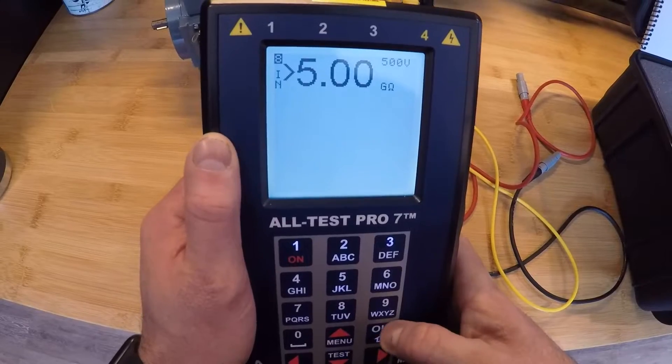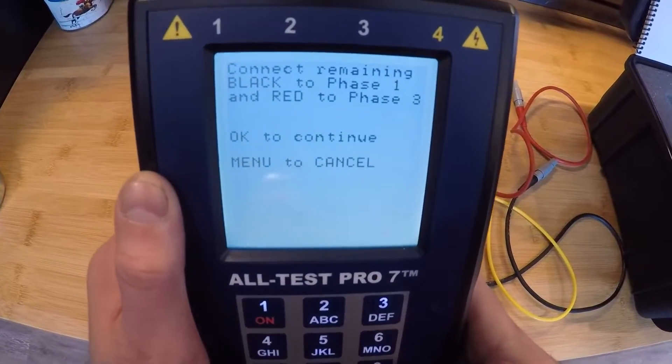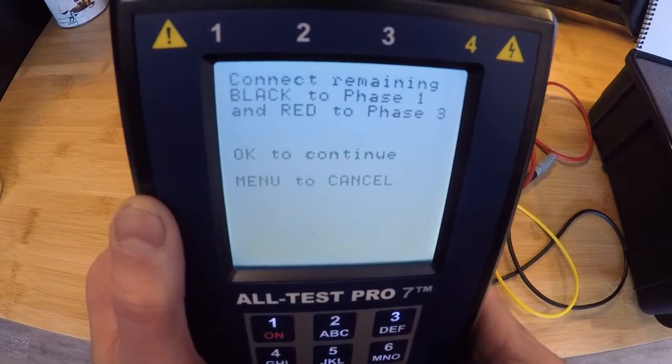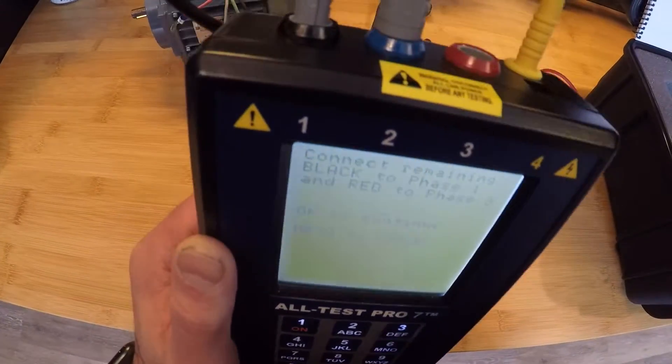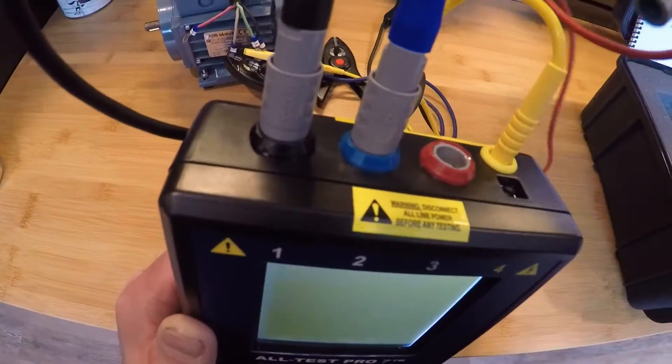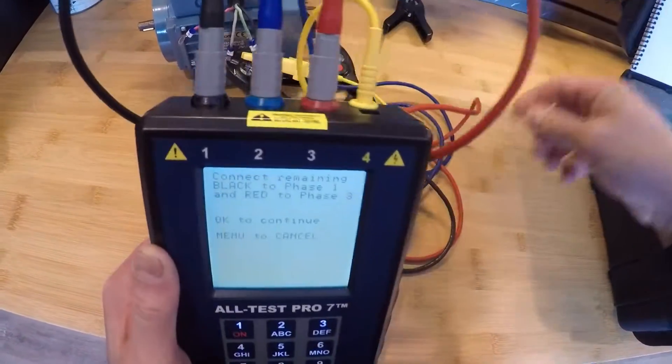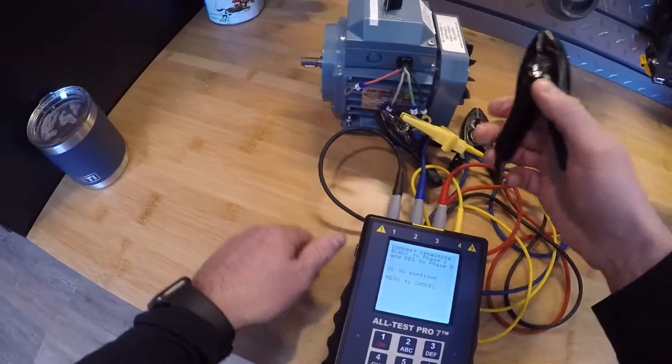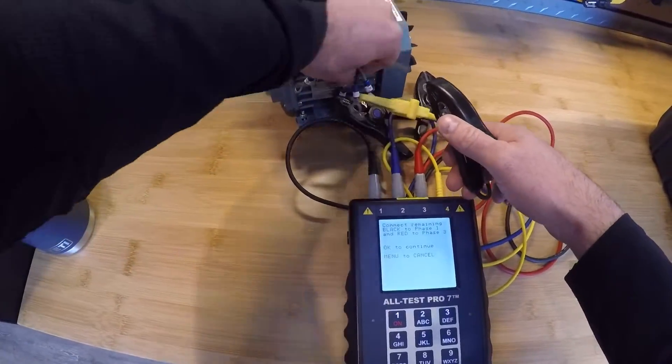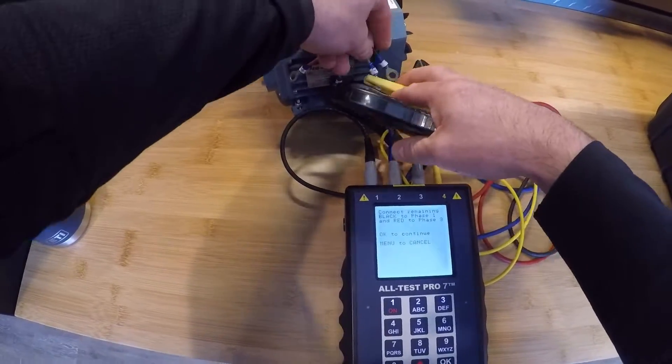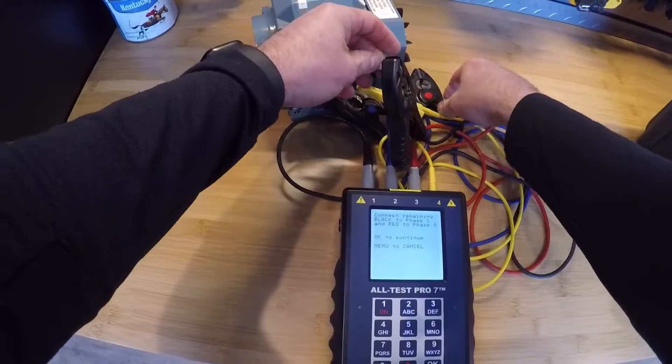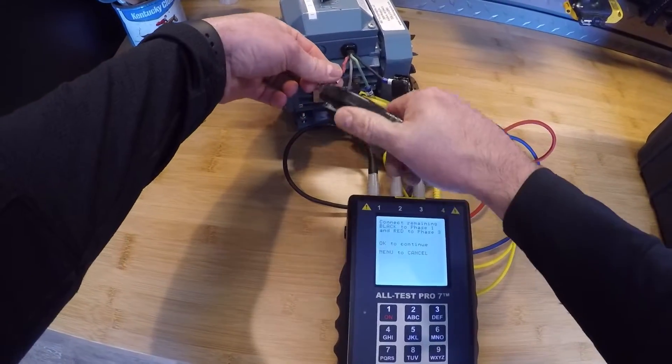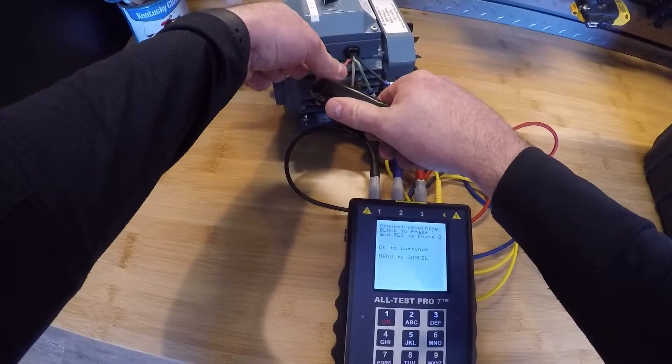And again, that light is on. I hit the OK button and I save that measurement. Now it's going to ask me to connect the remaining leads, black to phase one and red to phase three. I do have mine labeled on the motor, just so if I have anything that indicates an issue in one of the phases, I know which one to look for. So I'm going to connect these. And once I'm done with that, I'm going to walk through and hit the OK button once I'm done connecting.